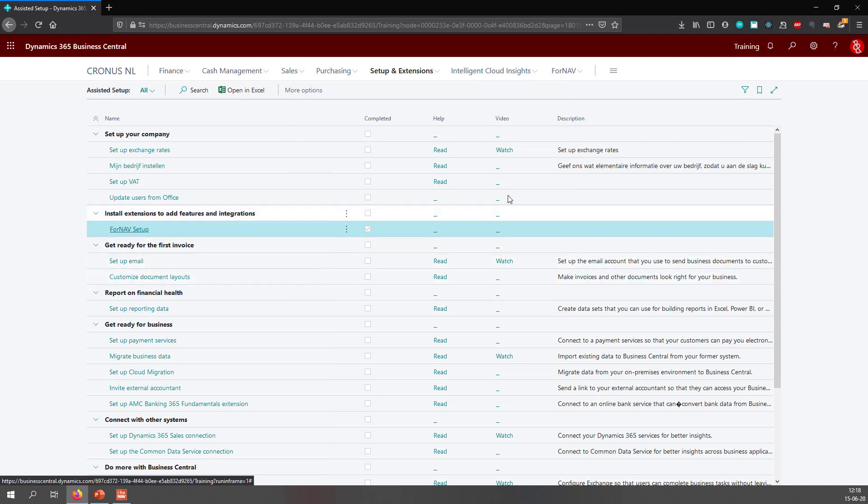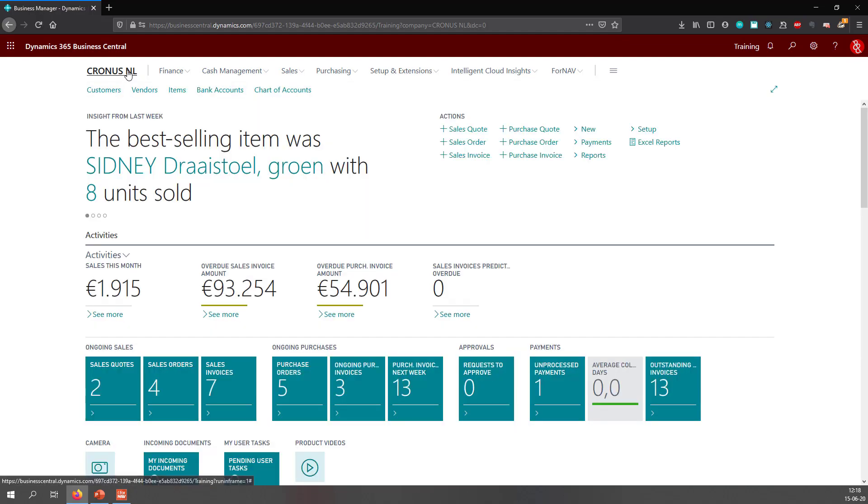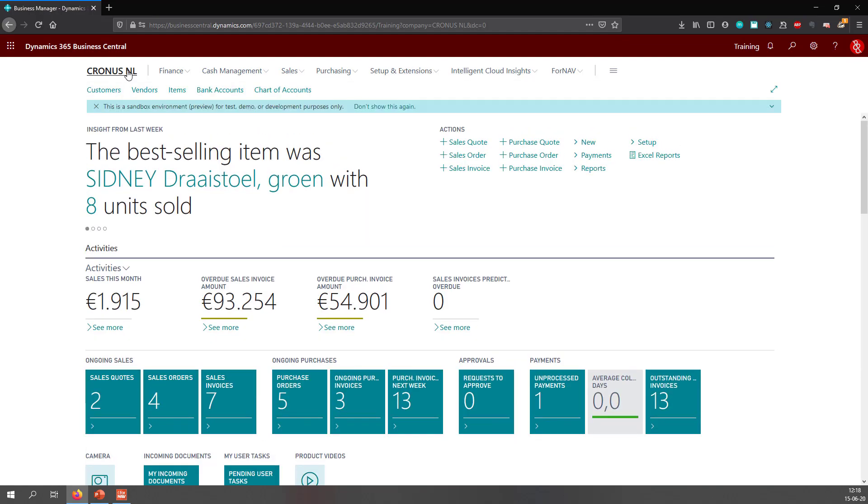And once this has been done, ForNAV will have replaced all of my report selections. And I am ready to go and use ForNAV.